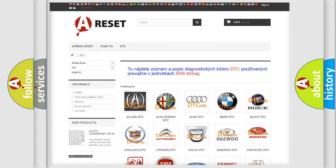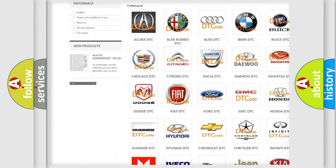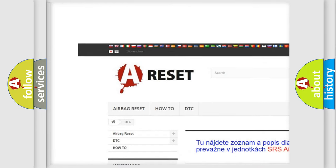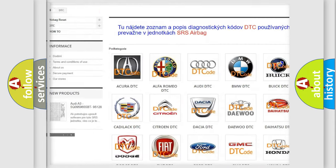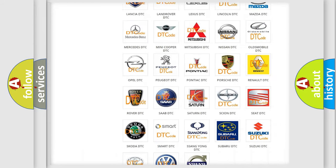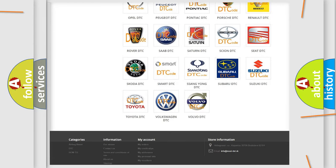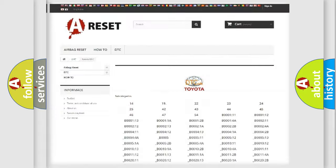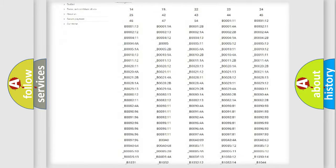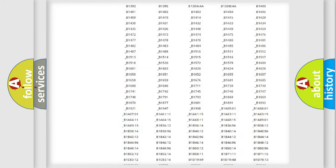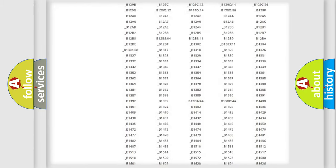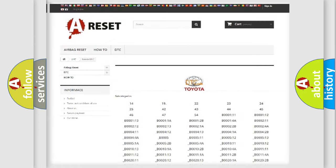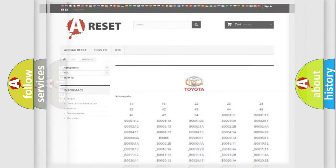Our website airbagreset.sk produces useful videos for you. You do not have to go through the OBD2 protocol anymore to know how to troubleshoot any car breakdown. You will find all the diagnostic codes that can be diagnosed in Toyota vehicles, also many other useful things.